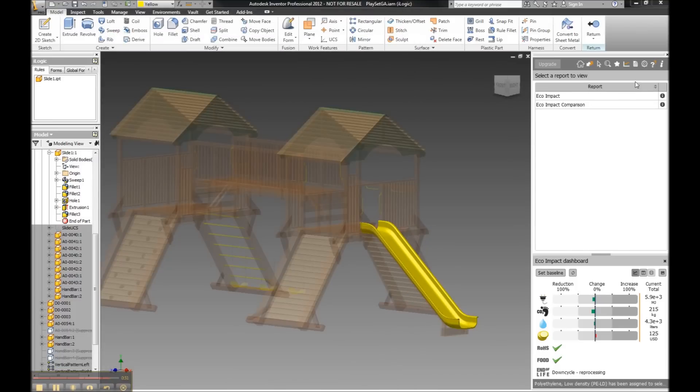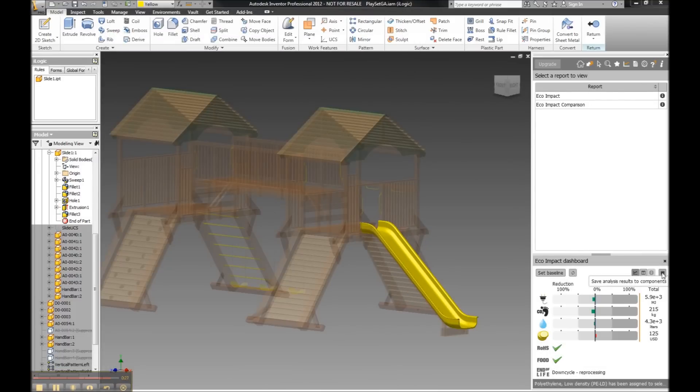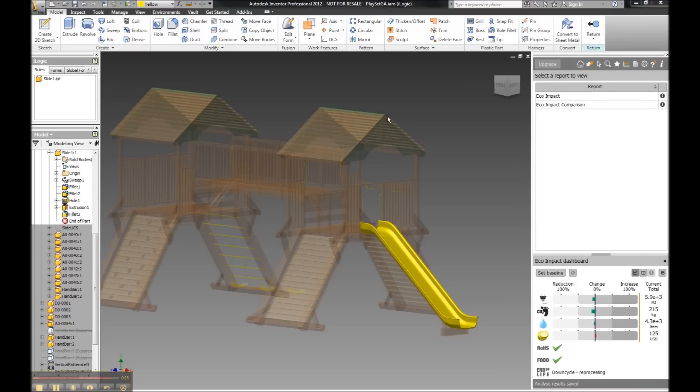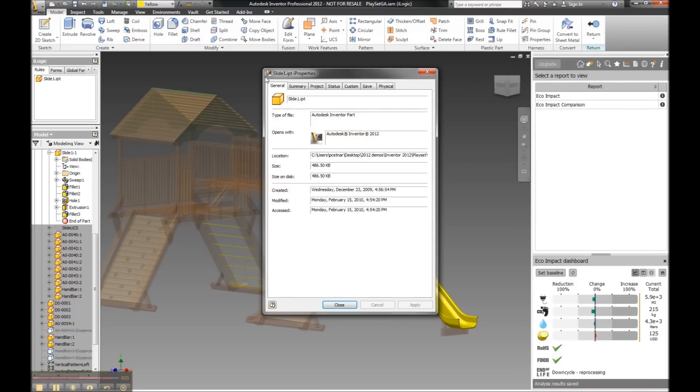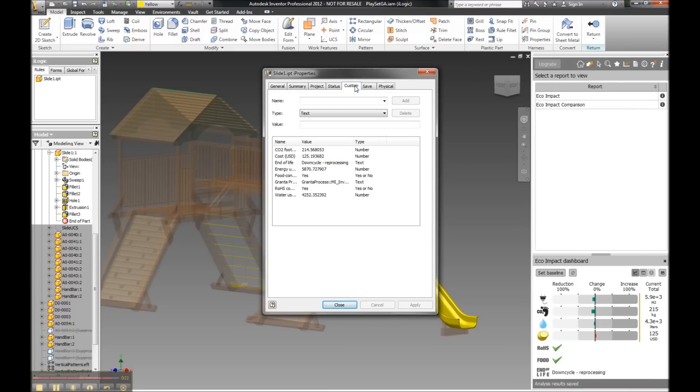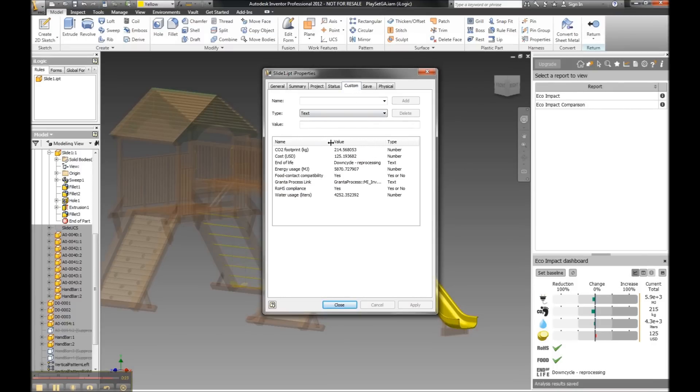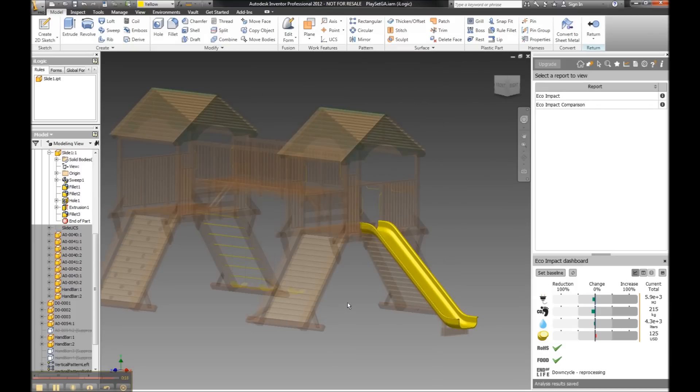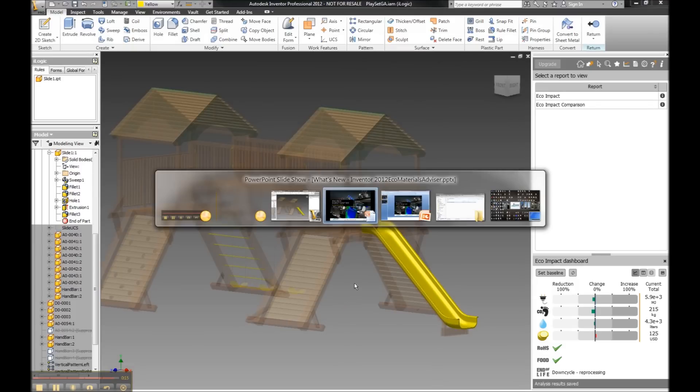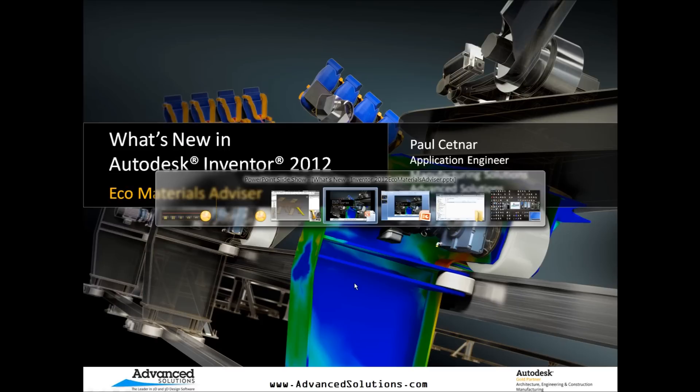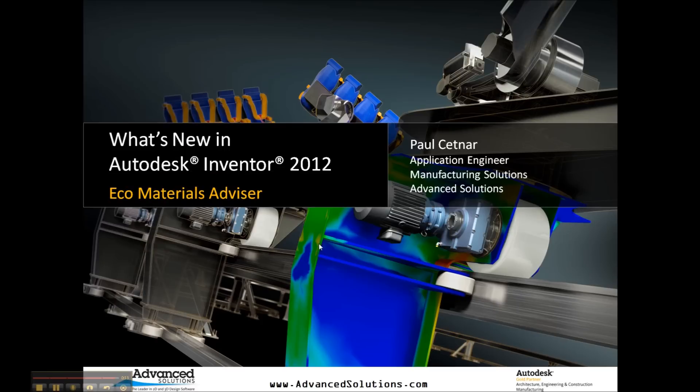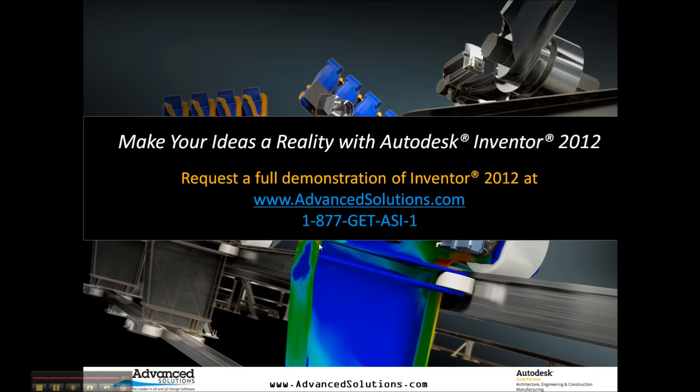Lastly, I can also export these into my I properties for some downstream production purposes. Those will come over automatically. A very nice capability to start to get earlier on in the design phase, analyzing what kind of materials we do want to start to utilize.